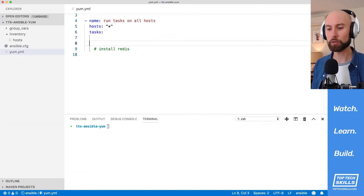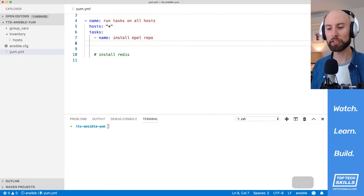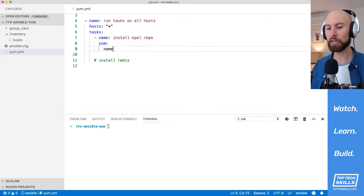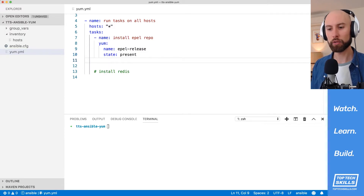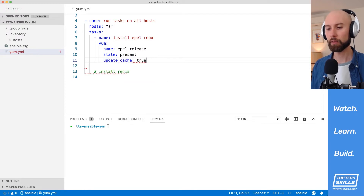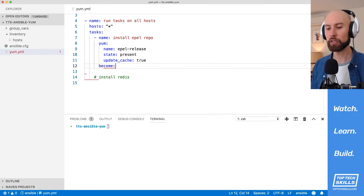Jumping back over, I'll create another comment: install EPEL repo. We can actually install the EPEL repo using the yum module. We'll set the name to 'epel-release', which is the name of the package on CentOS 7, and set the state to 'present' to make sure it's installed. I also always recommend setting 'update_cache' to true. Finally, since we're managing packages on the system, we need root permissions, so I'll set 'become' to true.